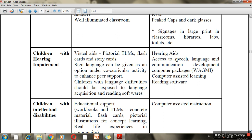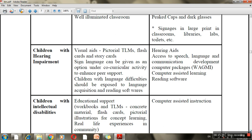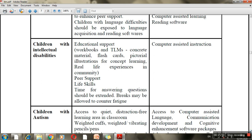For hearing-impaired children, visual aids, sign language, hearing aids, and machines to assist hearing can be used, along with access to speech, language, and communication development resources, computer packages, and reading software. For children with intellectual disability, workbooks, teaching-learning materials, peer support, friends, and life skills teaching can be used.